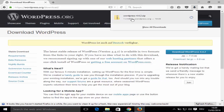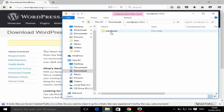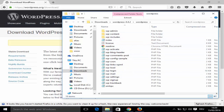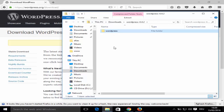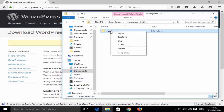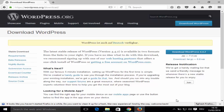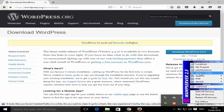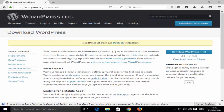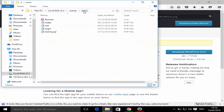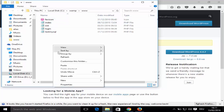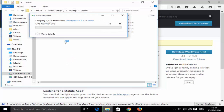Open the zip file and you'll see the WordPress folder containing many files. Copy this WordPress folder. Then click the green web server icon, go to 'www directory', and it will open your www folder inside the WAMP directory on your C drive. Right-click and paste the WordPress folder there.